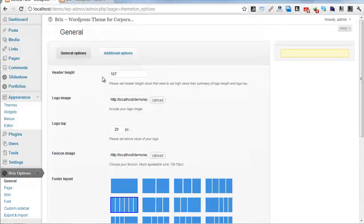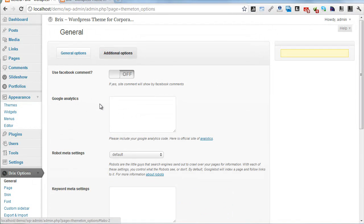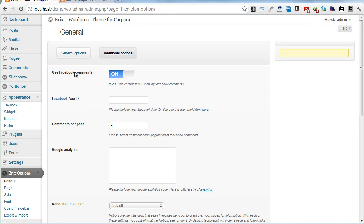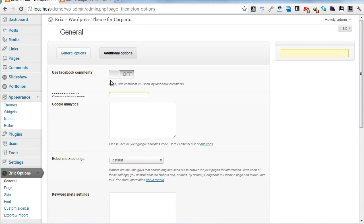You can use Facebook comments in this theme. Here you need to add your Facebook Application ID.